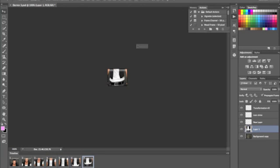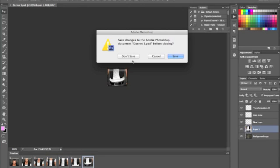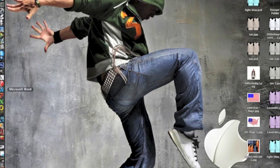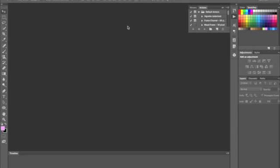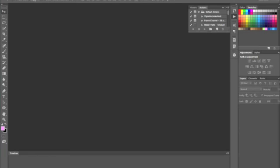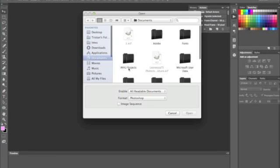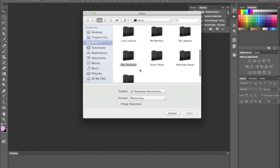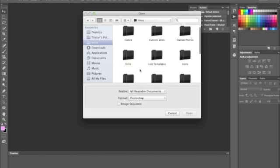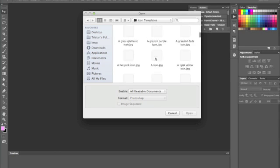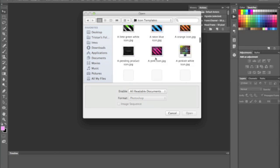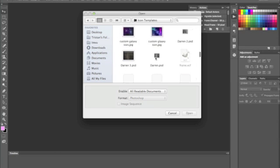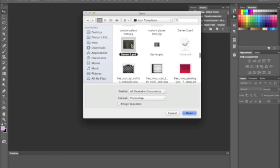So what I'm going to go ahead and do is exit this out, don't save, and then I'm going to reopen it. So you go to file, open, and you want to find your icon. Open up your icon.